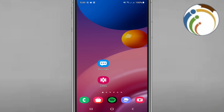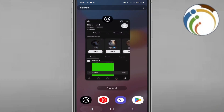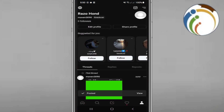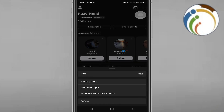All you have to do is go into the Threads app and pick a post. Click on the three dots on the post — once you tap those three dots, you'll see the options menu appear.